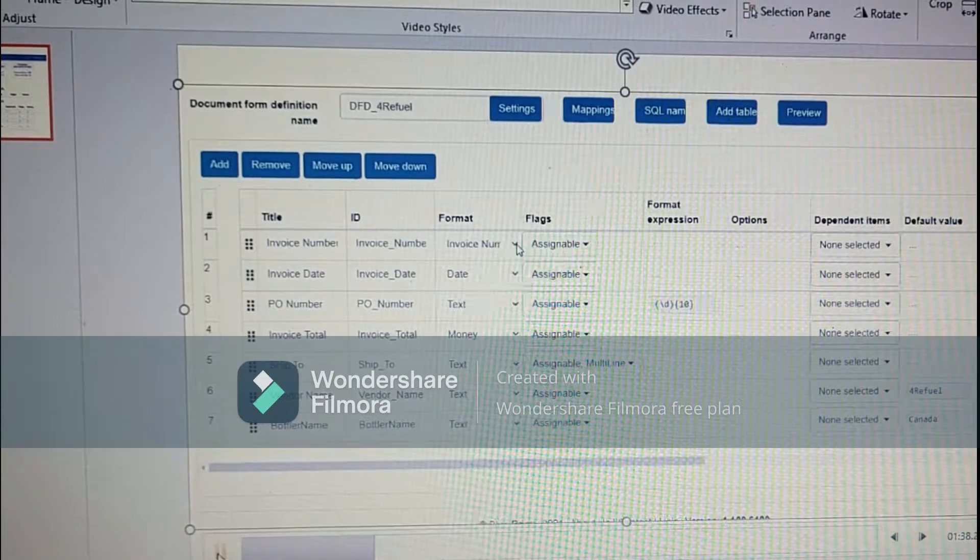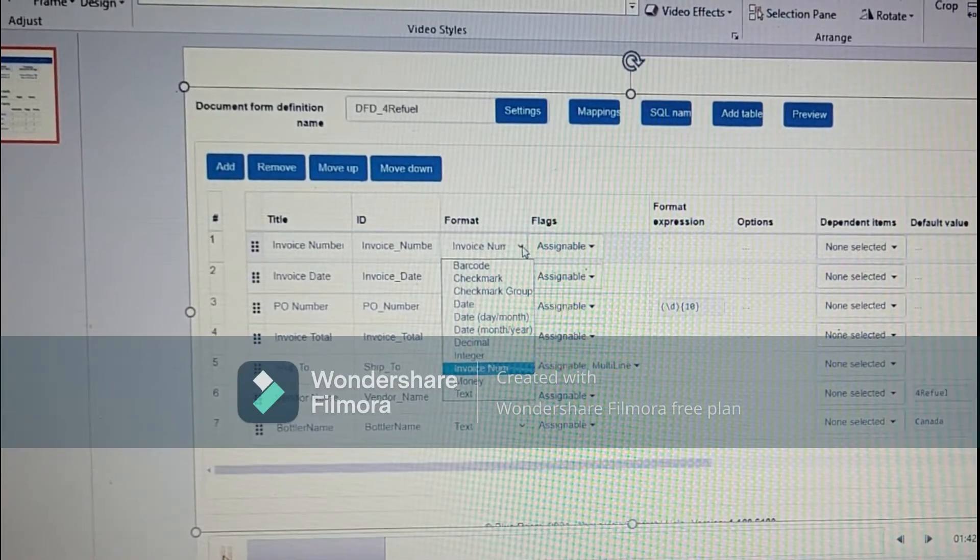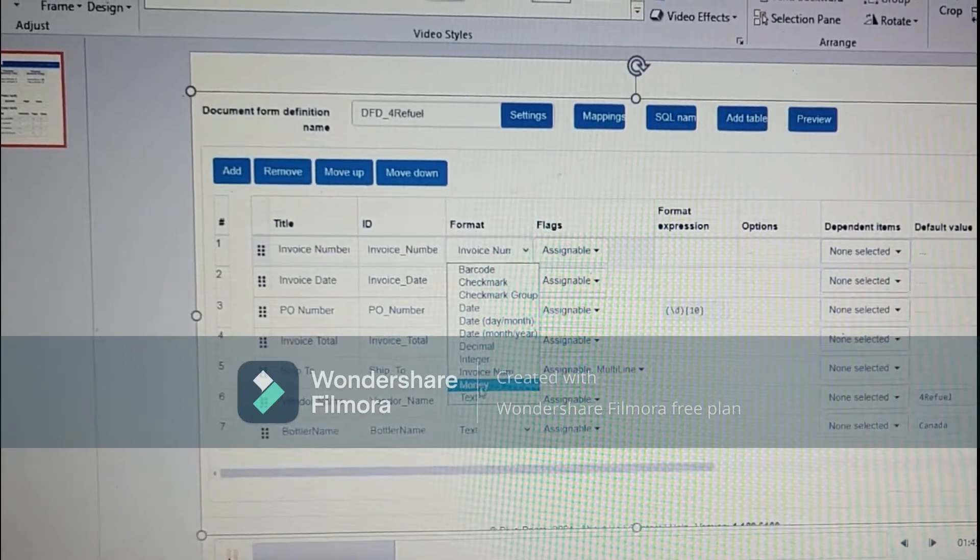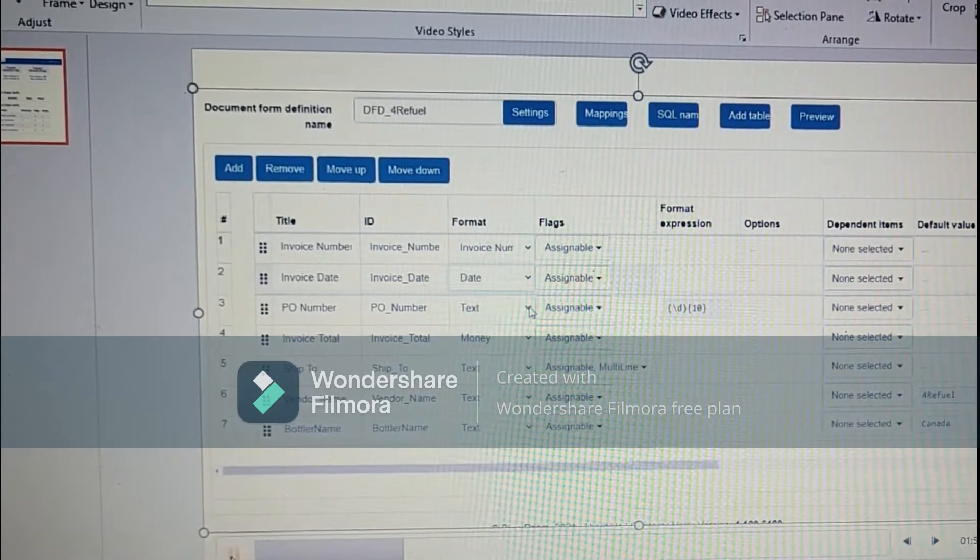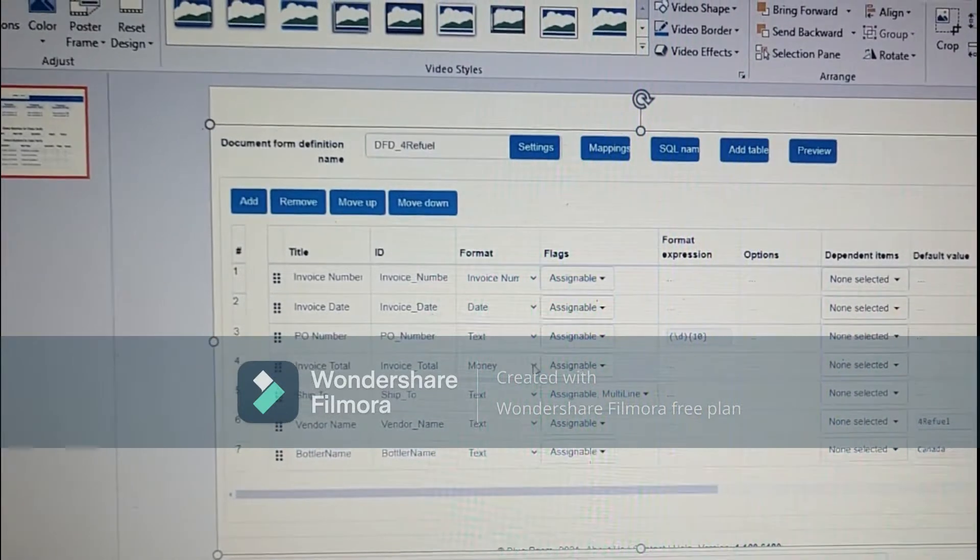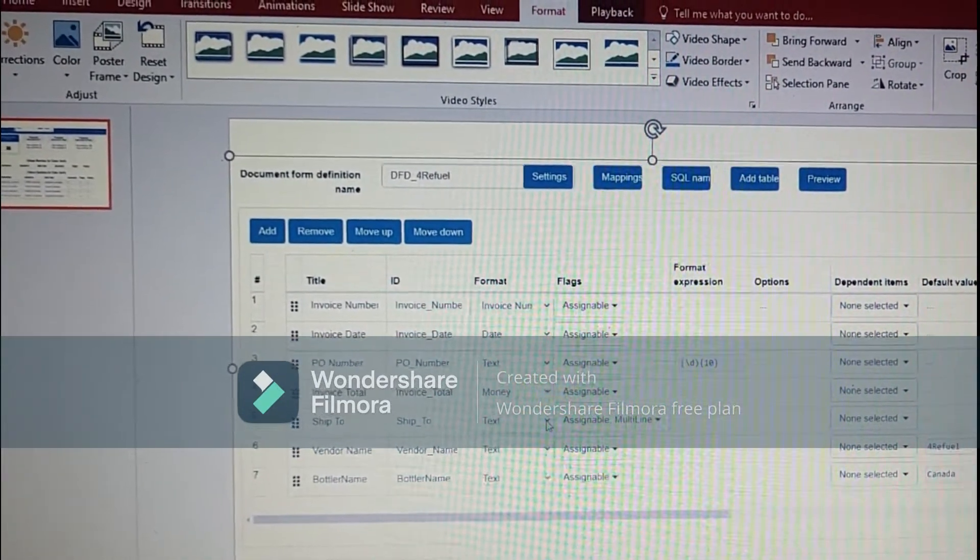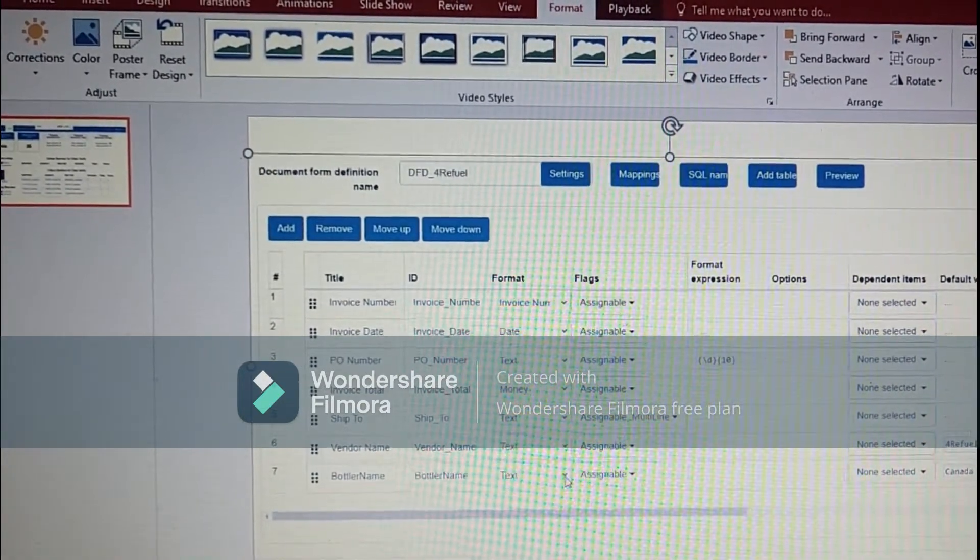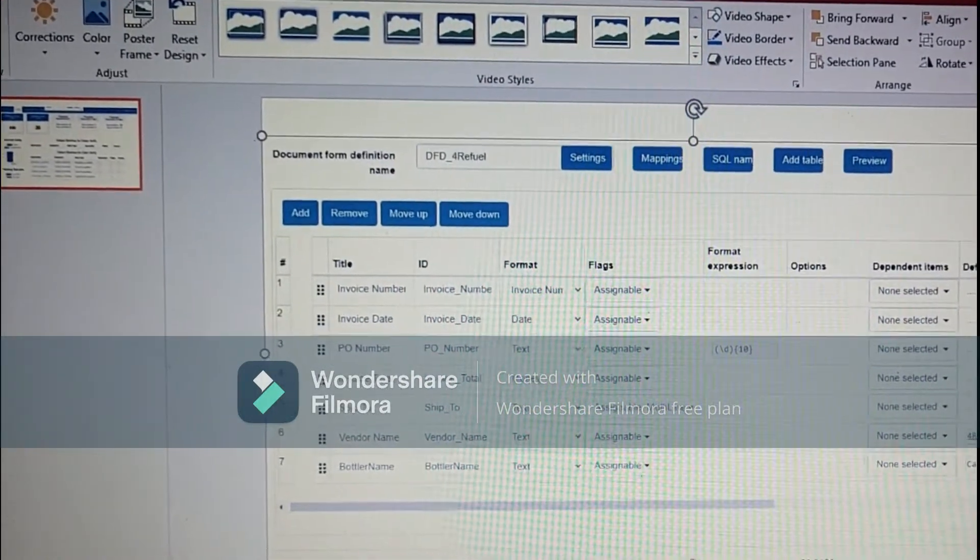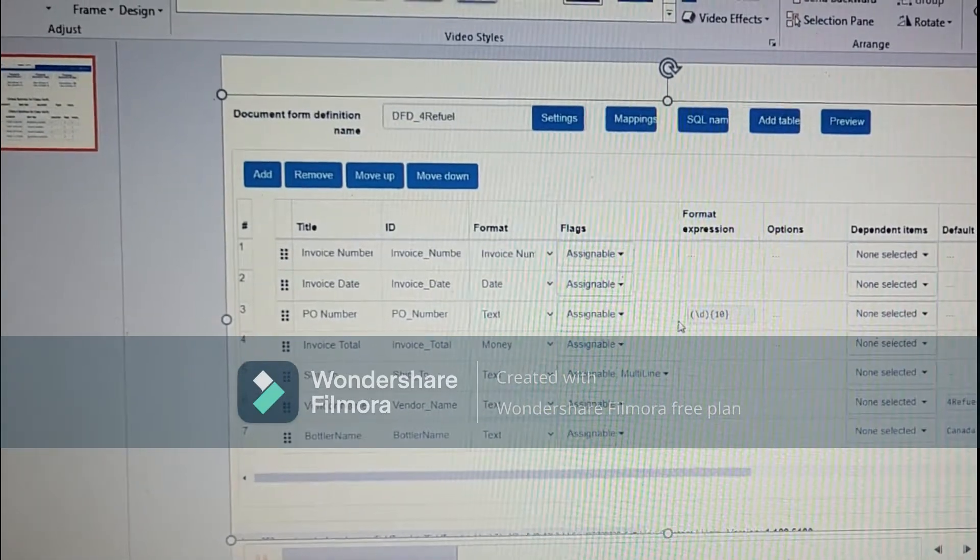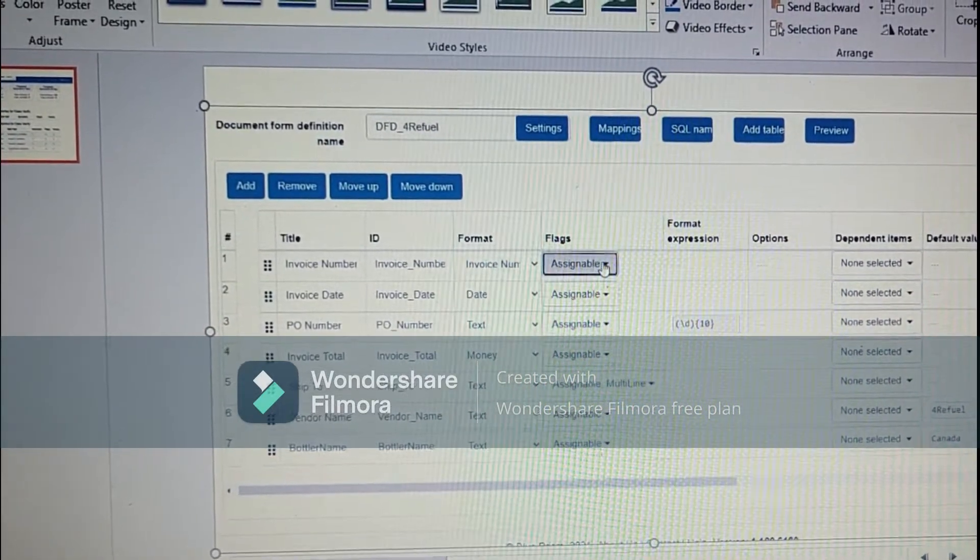The first one is the invoice number, where we have the format of the invoice number. We have many formats like money, text, invoice number, date. Invoice date is type date, PO number is type text. Invoice total is type money, ship2 is text. Vendor name is text and the supplier name is text. The vendor name and supplier name are default values.